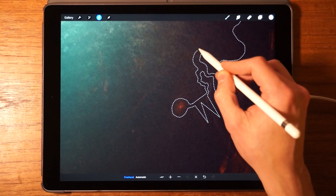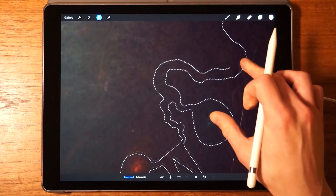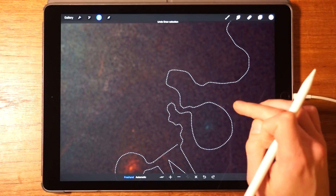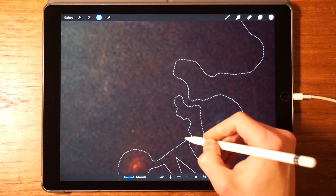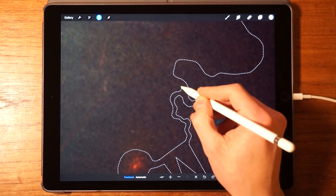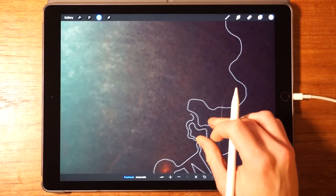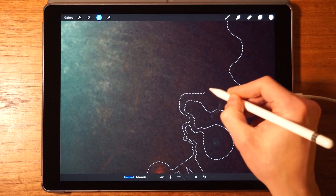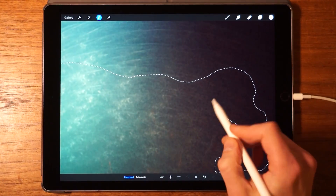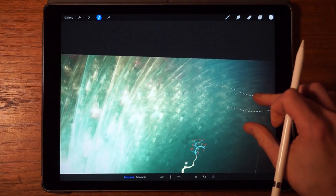If you find yourself wanting to undo — say you didn't want to do that last stroke — simply tap with two fingers to undo and continue making the selection. You can also use the undo and redo buttons on screen. This is basically how you go about making a selection.